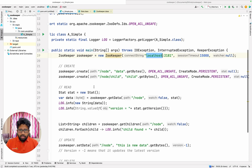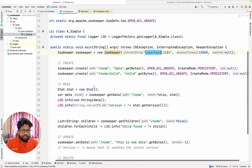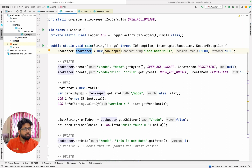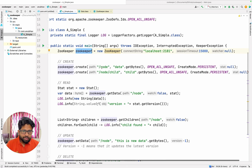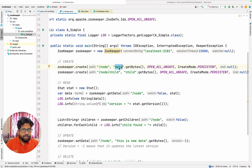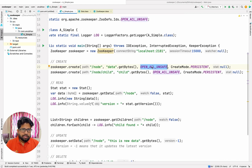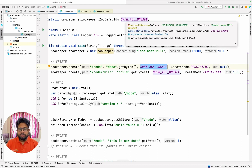We'll talk about that later. The creation operation is again very straightforward using the ZooKeeper client which you imported. You can create a node, you can give the path to the node, you can set the data of a particular node, and then there are a bunch of constants. This is around the access control, so you can give constants.